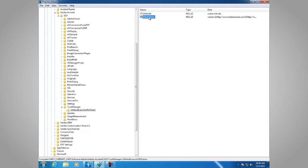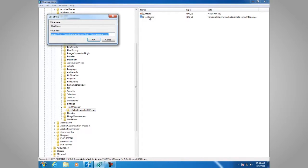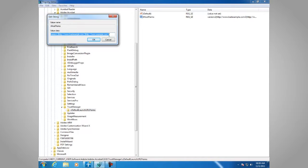Let's have a look at that value. If you'll notice, we have www.badexample.com and it has a value of 3 set to it, which is always block. And here we have www.example.com, which is set to a value of 2, which is always allow.